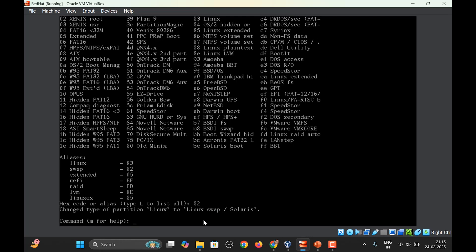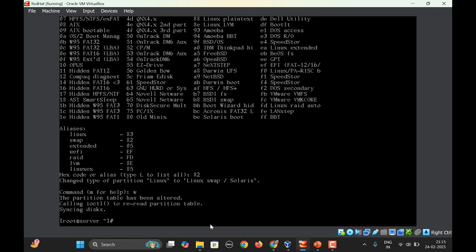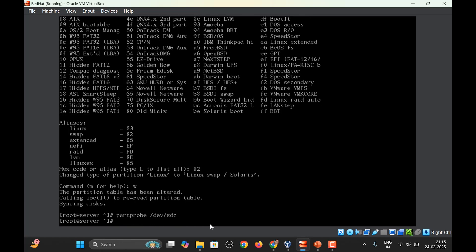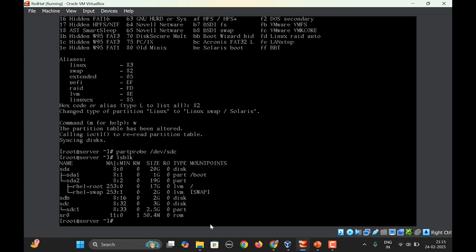Changed the partition type from Linux to Linux swap. Next press w to update the partition table. partprobe /dev/sdc. And if we check lsblk, you can see now sdc 2.5 GB, the partition.